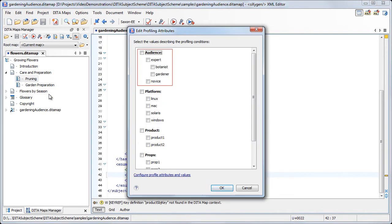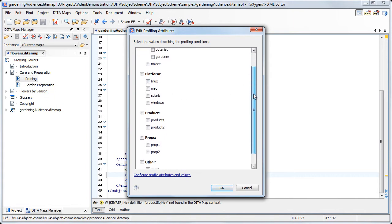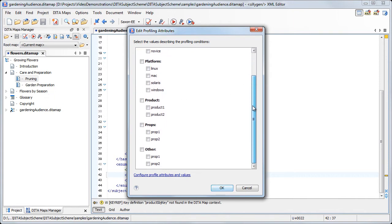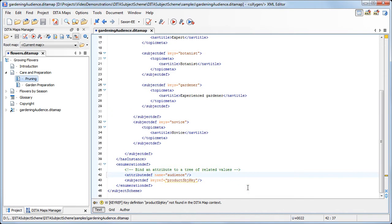We immediately spot that Oxygen merged its default profiling attributes with those defined in the Subject Scheme map. Since many of the available profiling attributes are not relevant for our use case, ideally they should not be displayed in the Edit Profiling Attributes dialog.